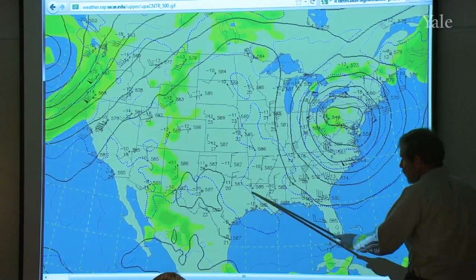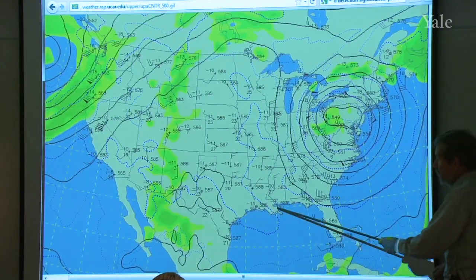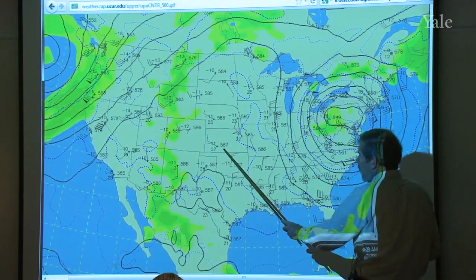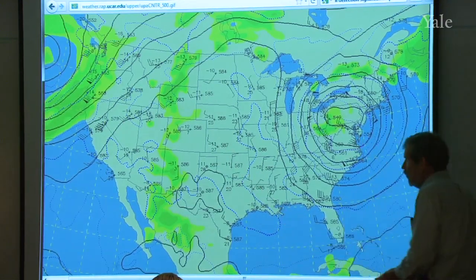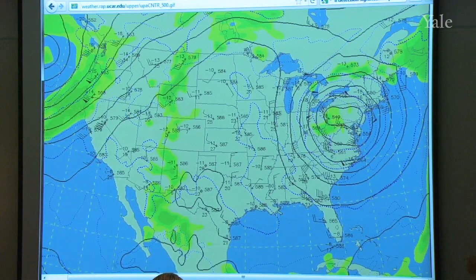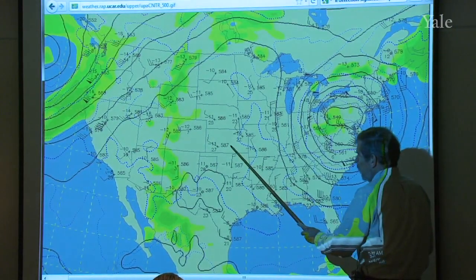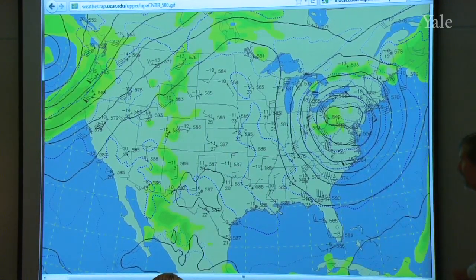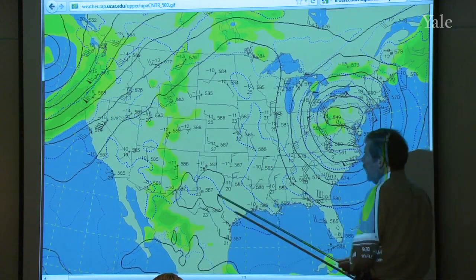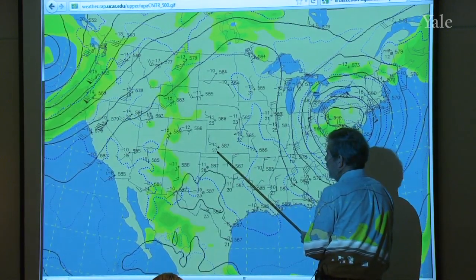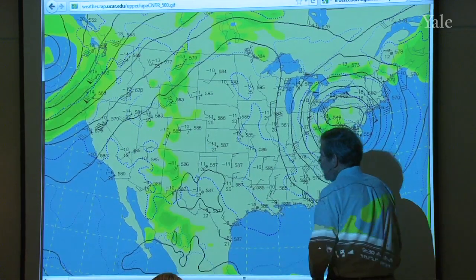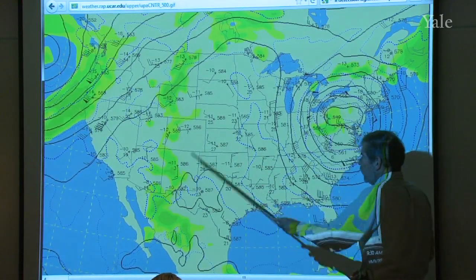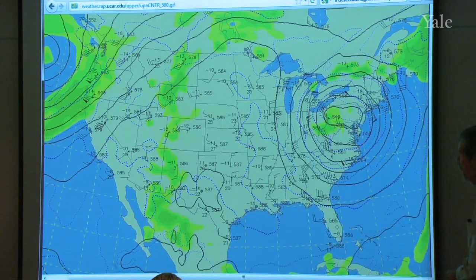The temperature lines of constant temperature — the isotherms — are in the dashed blue lines. The data from which it is all derived are these little clusters. To the right of the symbol is the altitude of the 500 millibar surface with one zero left off. So at that station, the 500 millibar surface is 5,870 meters above sea level. The temperature is minus 27 Celsius and the dew point is minus 11 Celsius. As each balloon crosses that surface, you have the data there, and then the contours are laid on by the computer.